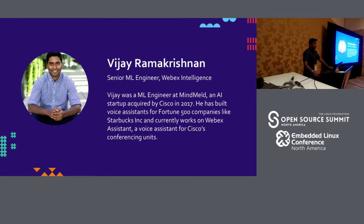Just a brief background on myself. I am a senior machine learning engineer at the WebEx intelligence team at Cisco, and before that I was working at a startup called MindMeld, where we built conversational assistants for Fortune 500 companies like Starbucks and Uniqlo. Currently, I build voice assistants for Cisco's conferencing units.